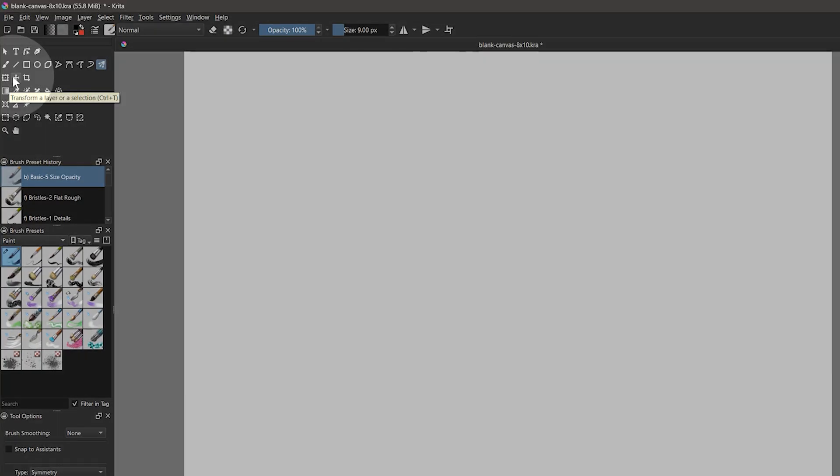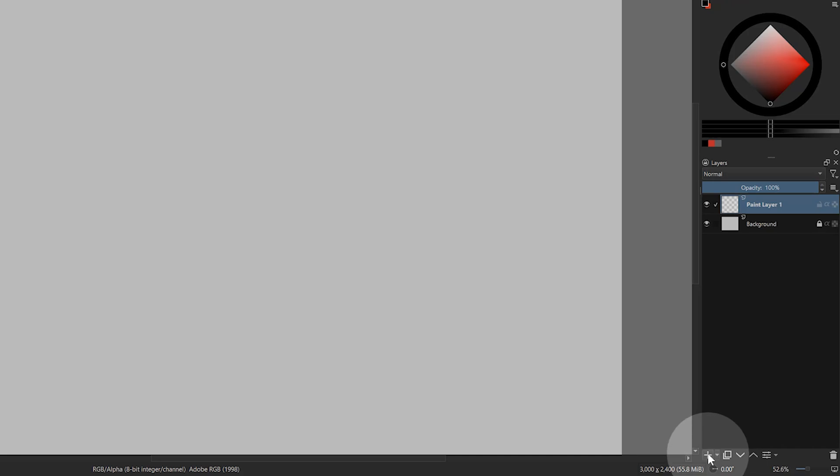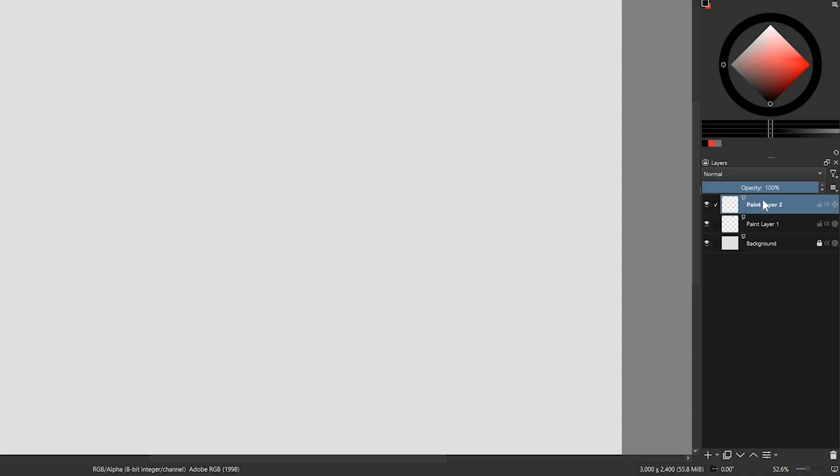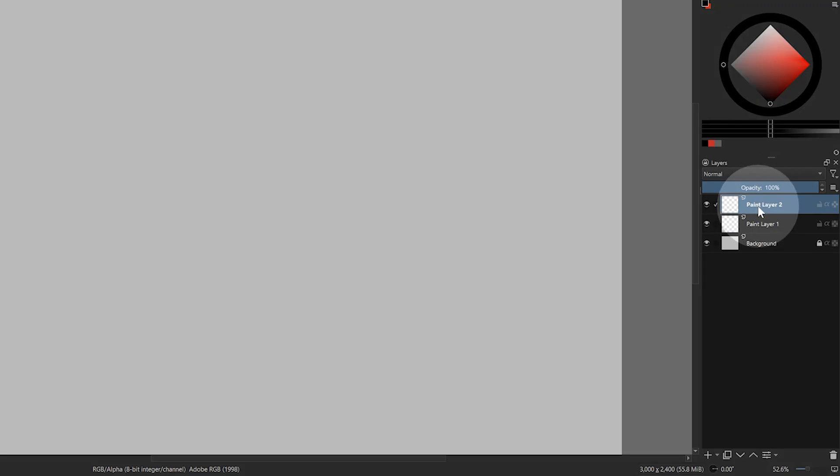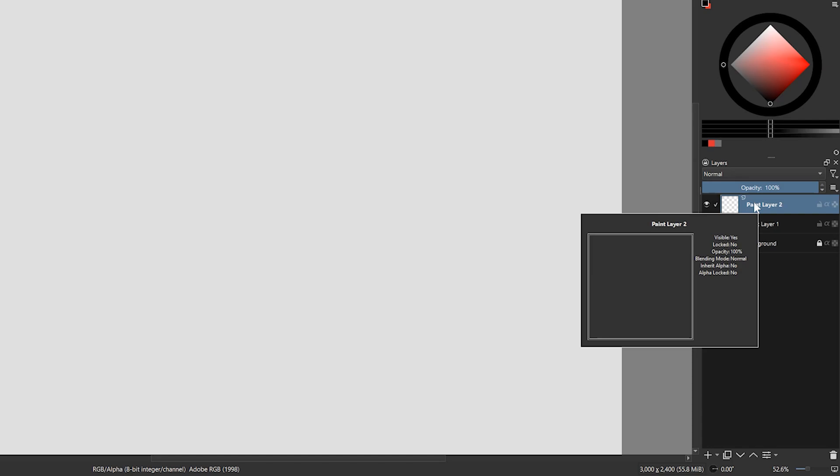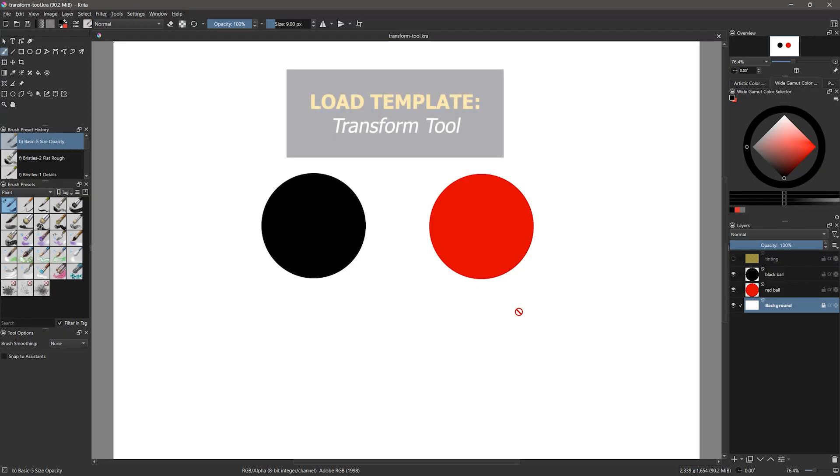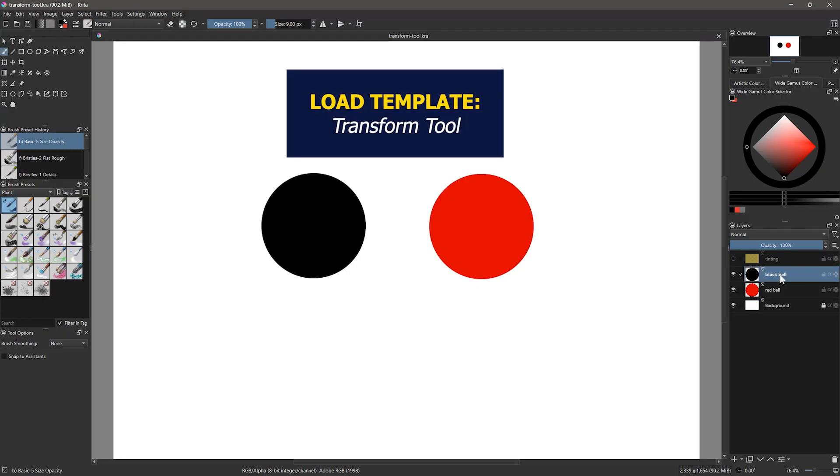The next row down contains the move and transformation tools. To really explore what these can do, we need to have something on a couple of different layers. You can click on the plus button in the layers panel to create a new default layer and draw something on both layers, or you can use my transform tool template to follow along with me.